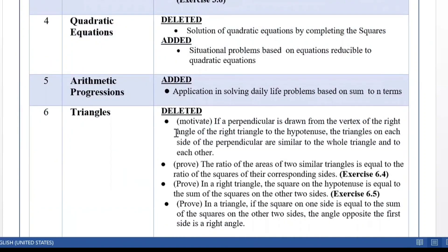The chapter of Triangles has become very light. The complete Exercise 6.4 and 6.5 is not in syllabus. Exercise 6.4 covers the theorem that the ratio of areas of two similar triangles is equal to the ratio of the squares of the corresponding sides, and Exercise 6.5 covers the Pythagoras theorem. Both Exercise 6.4 and 6.5 are no longer to be done.